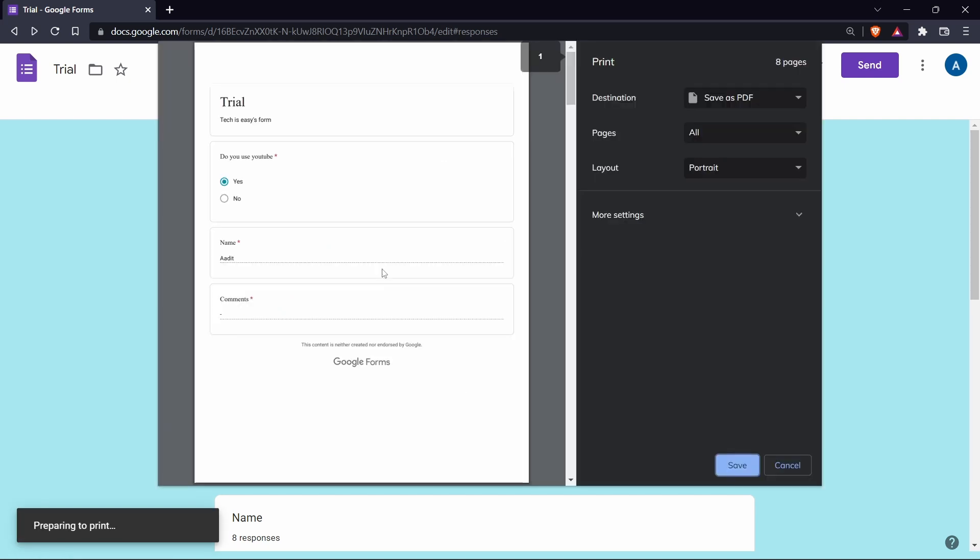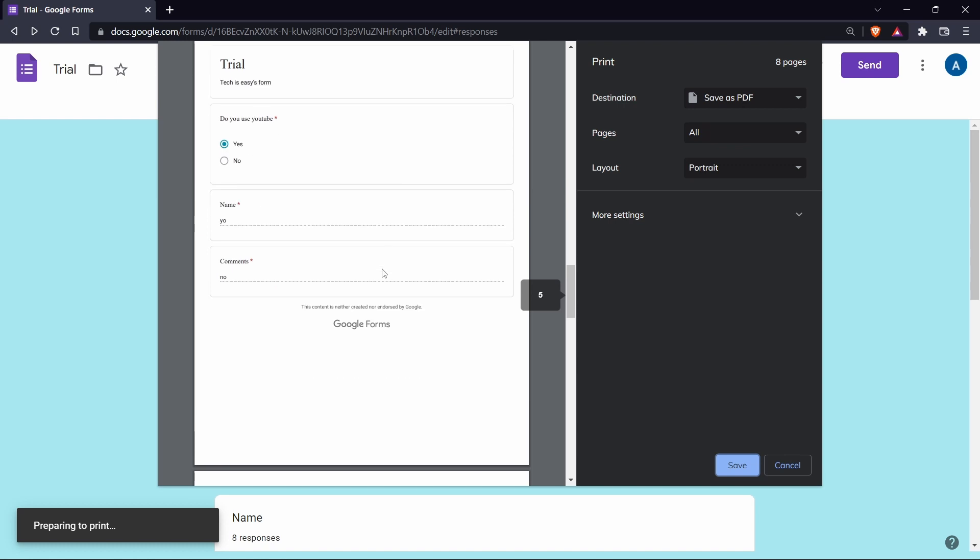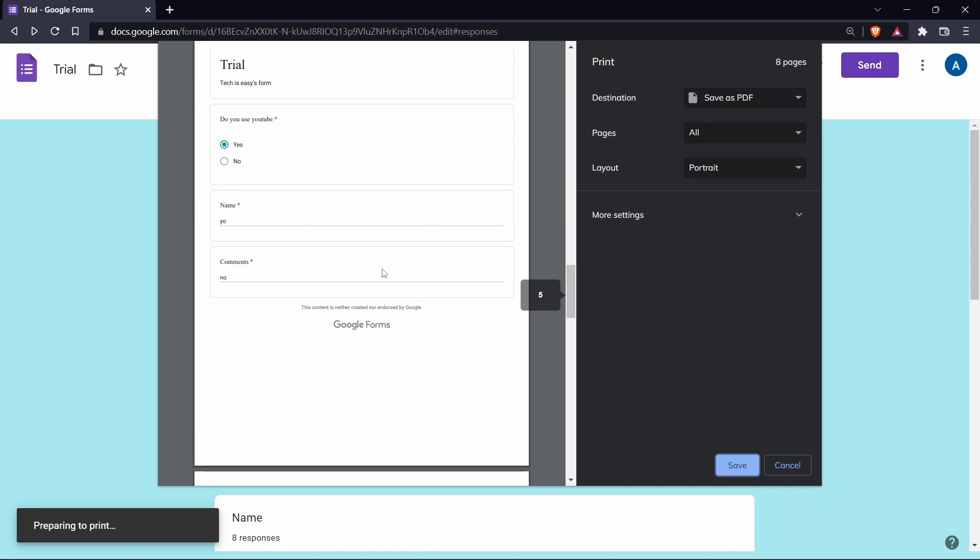And here as you can see, it's given us all the responses in the format of a form. So it'll show us exactly how the person filled it in. So if you want to share it to someone in this format, then you can do it using this method.